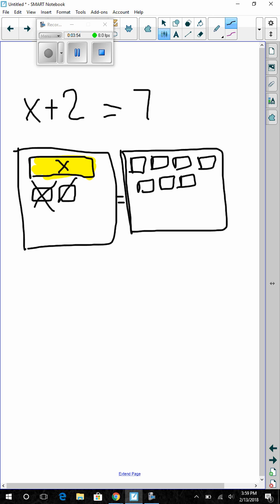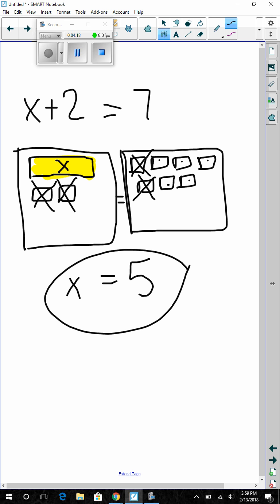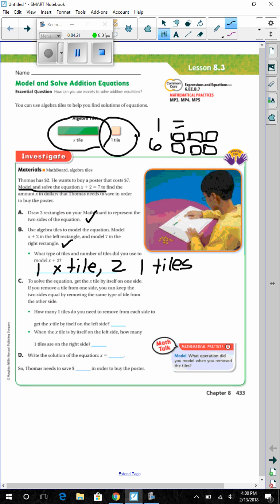We need to get rid of two tiles on the left-hand side to get x all by itself. Remember, we need to cross out the same tiles on the other side to keep both sides equal. So x equals 1, 2, 3, 4, 5 — x equals 5 is our solution. We need to remove two 1-tiles. When x is by itself on the left, there are 5 one-tiles on the right. The solution is x equals 5, so Thomas needs to save $5 to buy the poster.